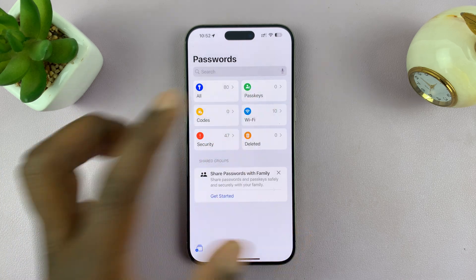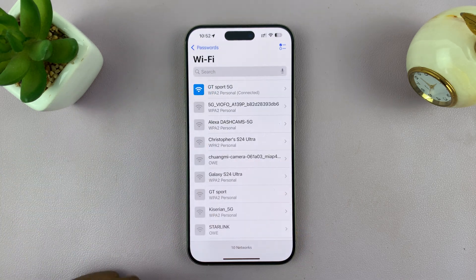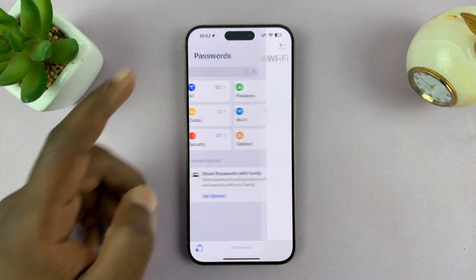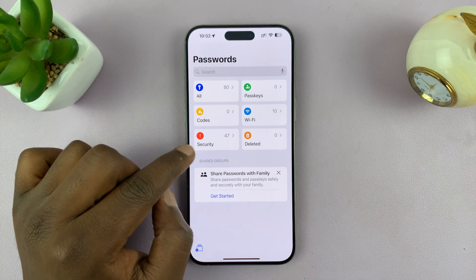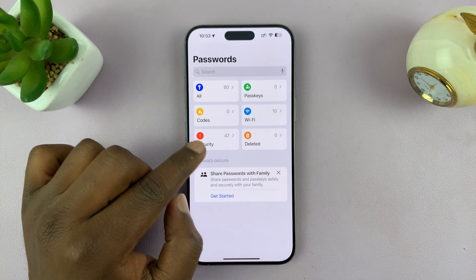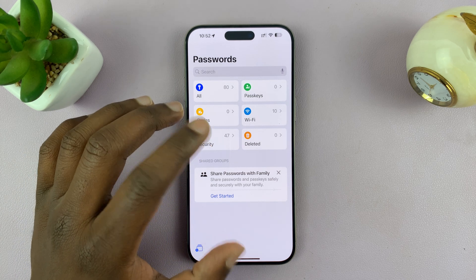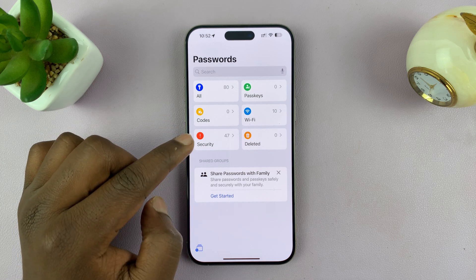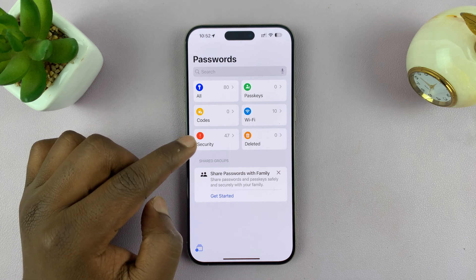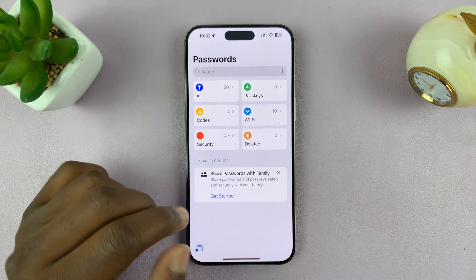It also keeps your Wi-Fi passwords as well, which is great. And it's also going to show you the passwords that need a security update — maybe you need to change them because they were in a security leak or something. That's basically the Passwords app.